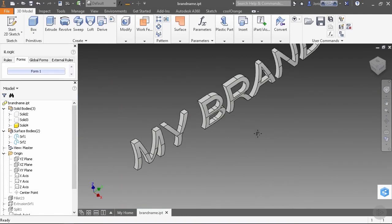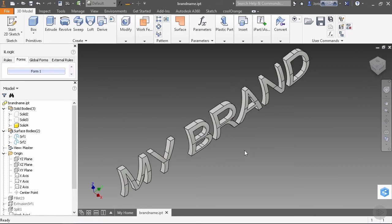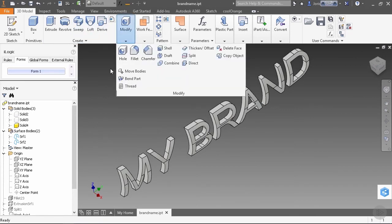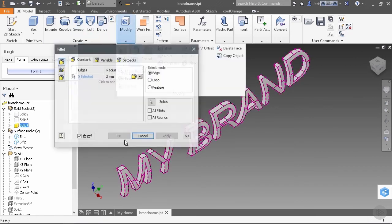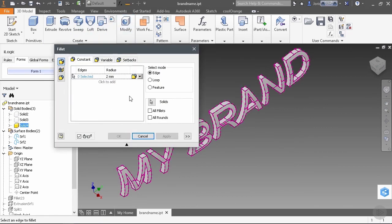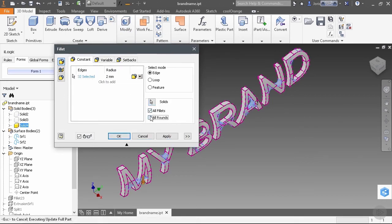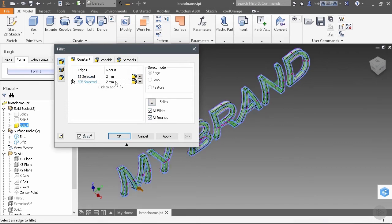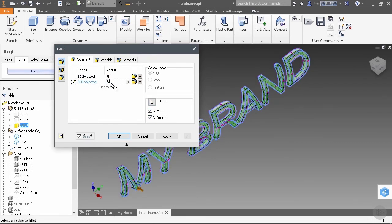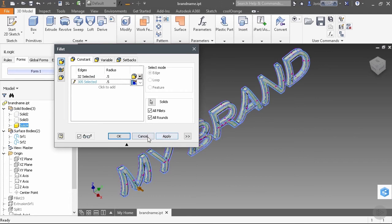So now with only my text visible, I want to do some filleting. Go to the fillet command. And there I can just select my solid. And to have all edges selected, I'll select all fillets and all rounds here. And a radius of 0.5 will do. Click on OK.